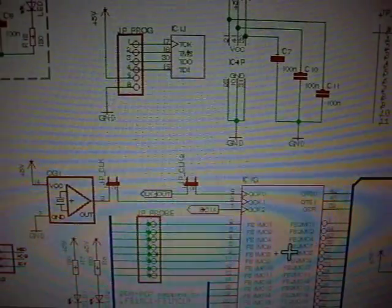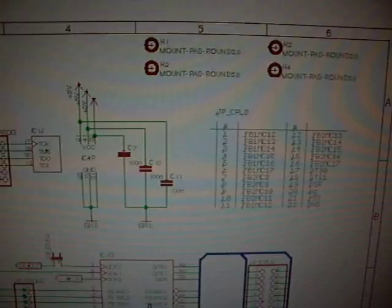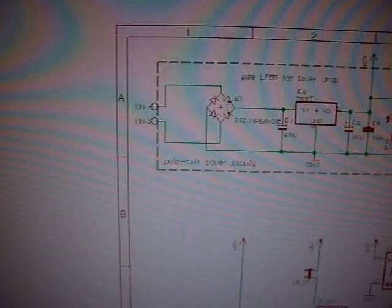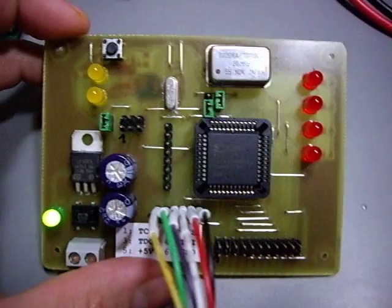And this is the schematic, not so much to see here, so let's have a look at the real thing, which is over here.